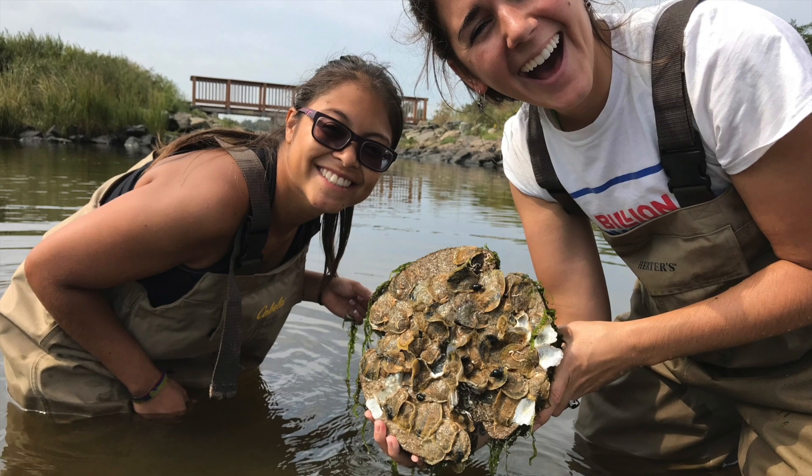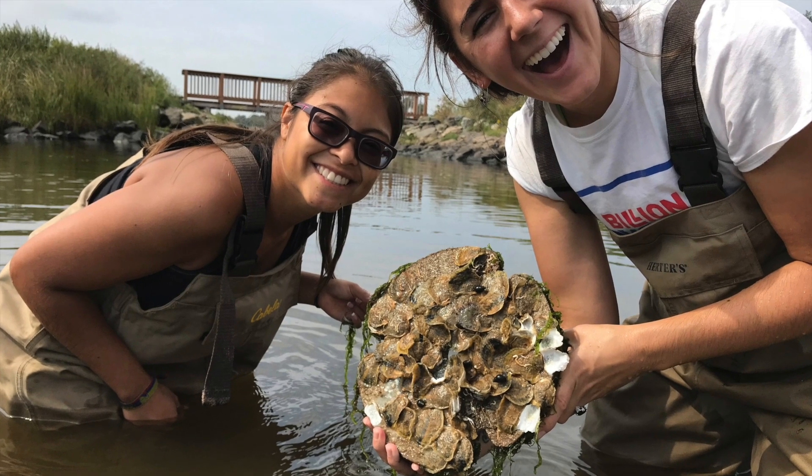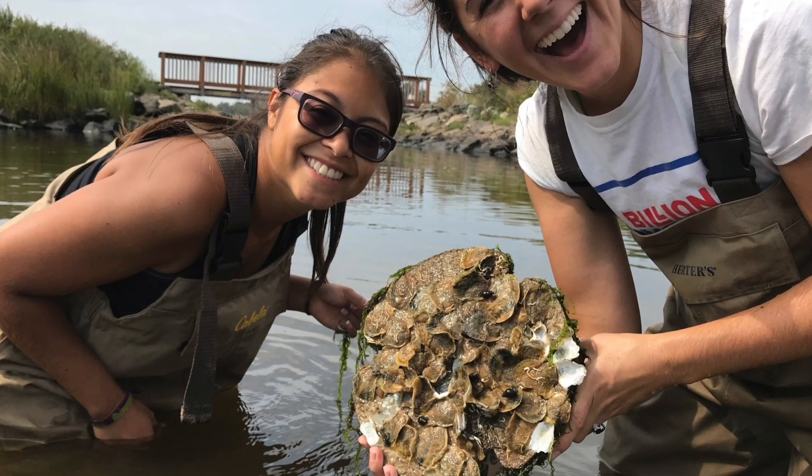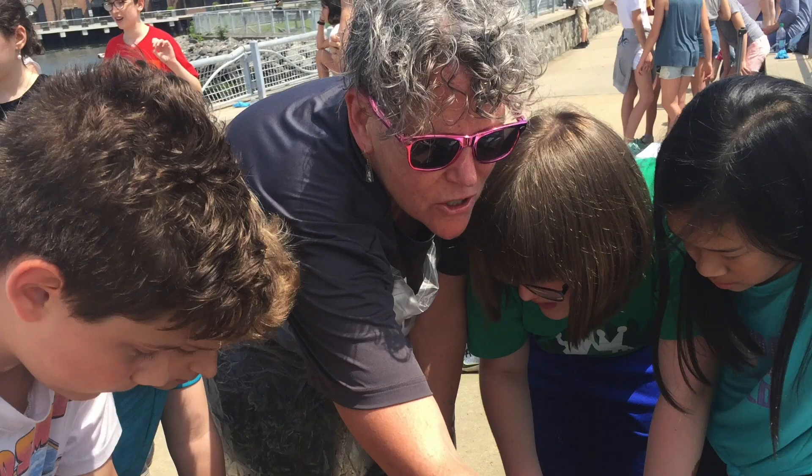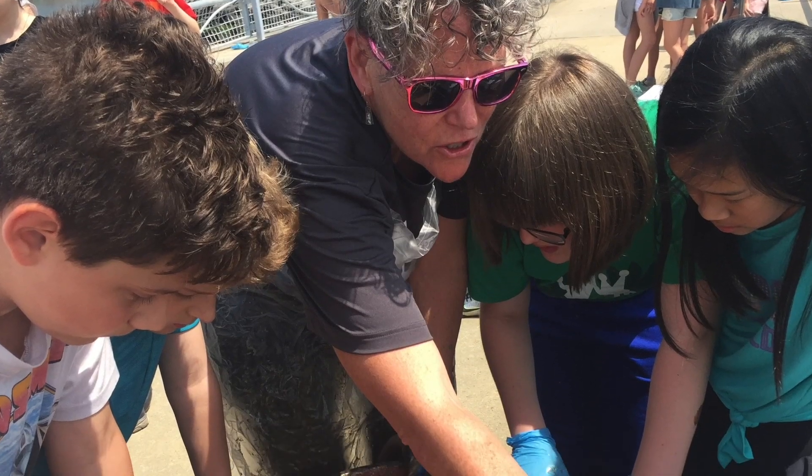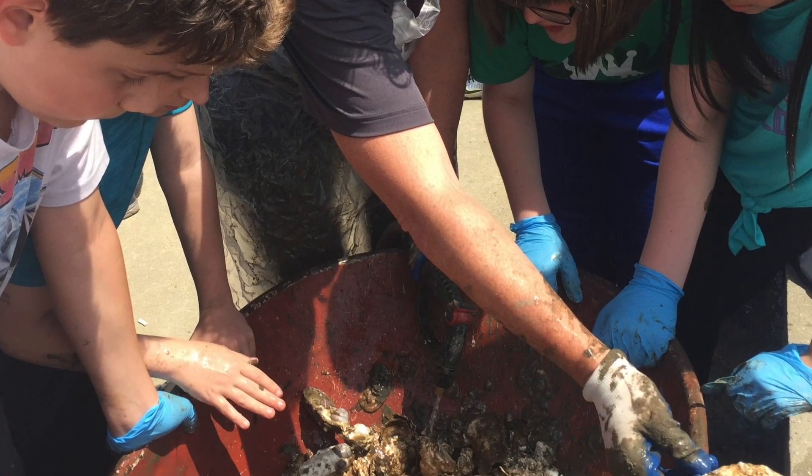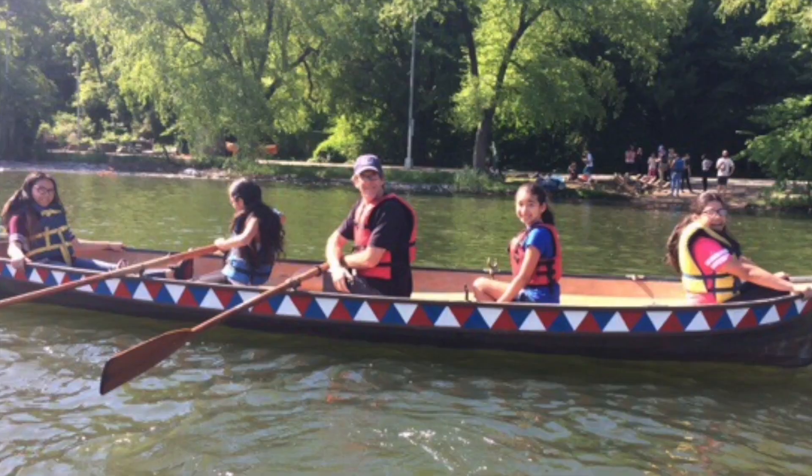Hi everybody, this is Rob Buchanan from Billion Oyster Project. A lot of you know that we are trying to restore oysters to New York Harbor by working with groups and with students all across the city.